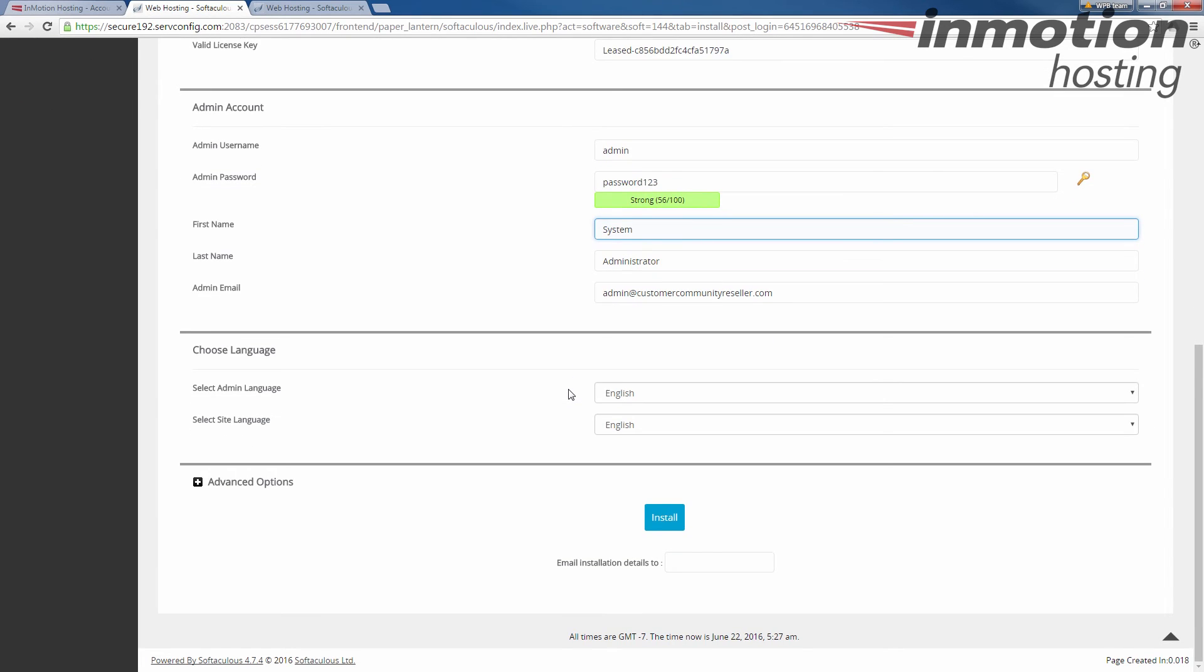And next you have your language. You have the admin language and site language. The admin language is going to be the back end and the site language is going to be the front end. Those are both defaulted to English. Change those if you need to.